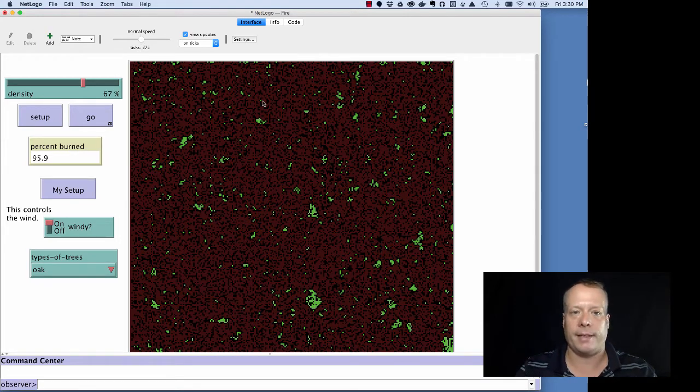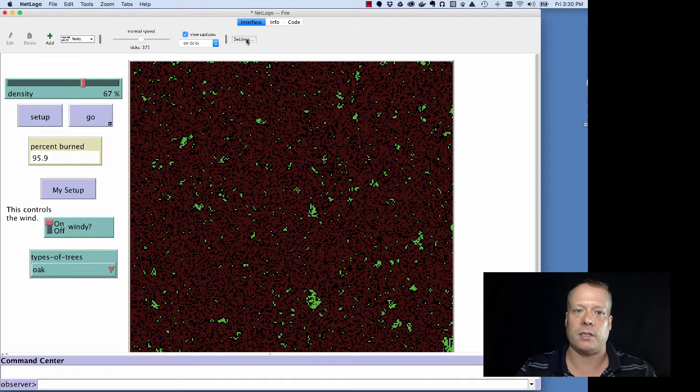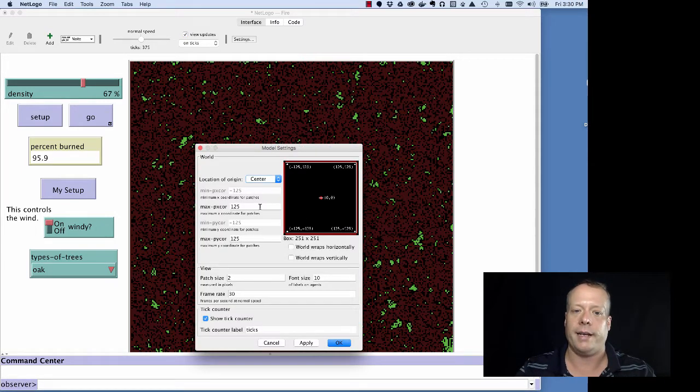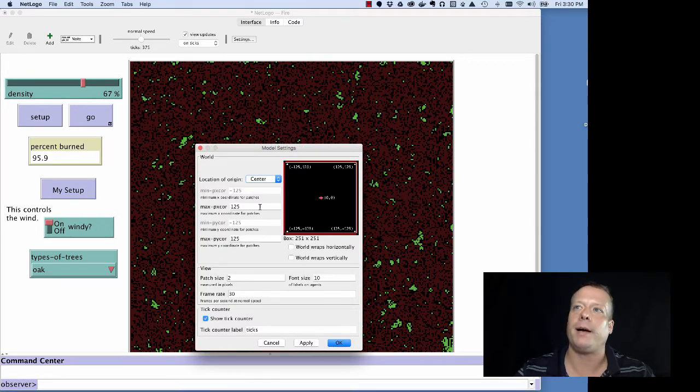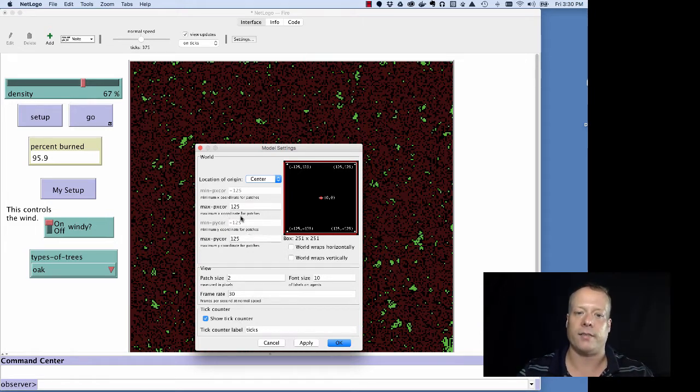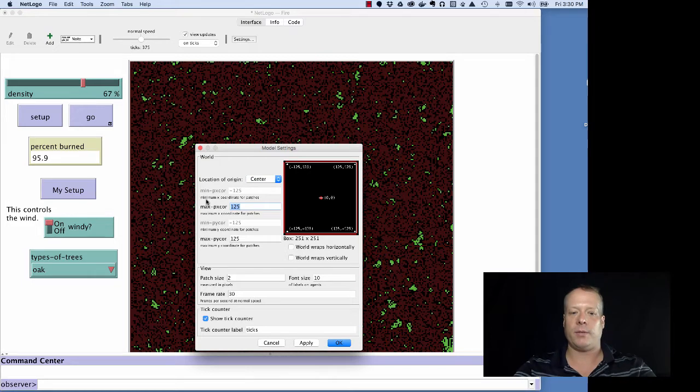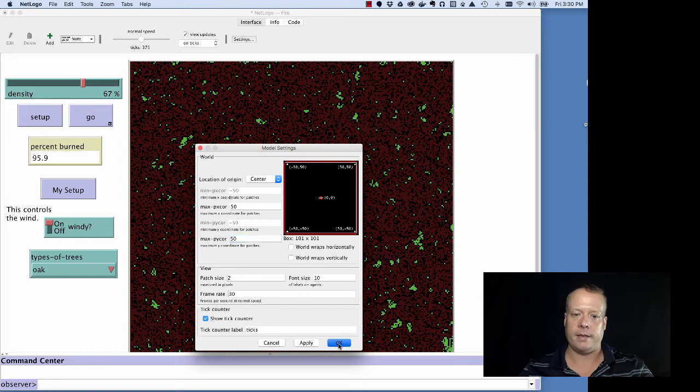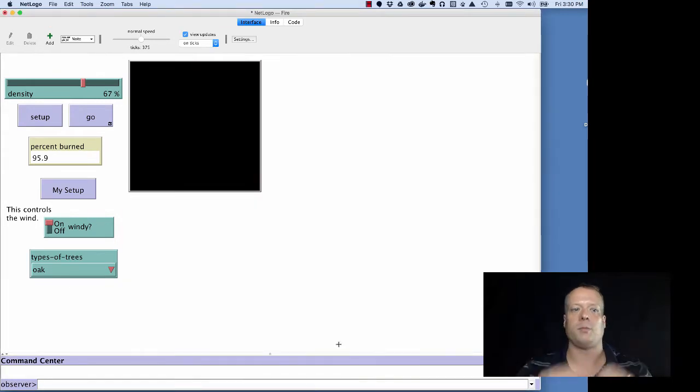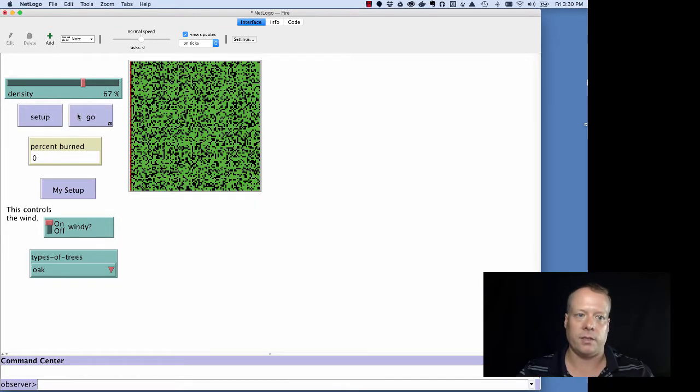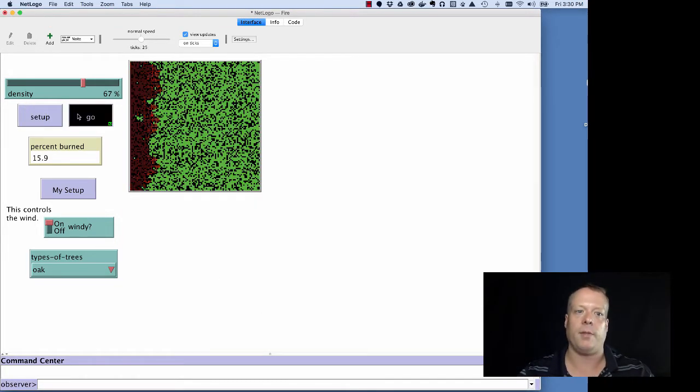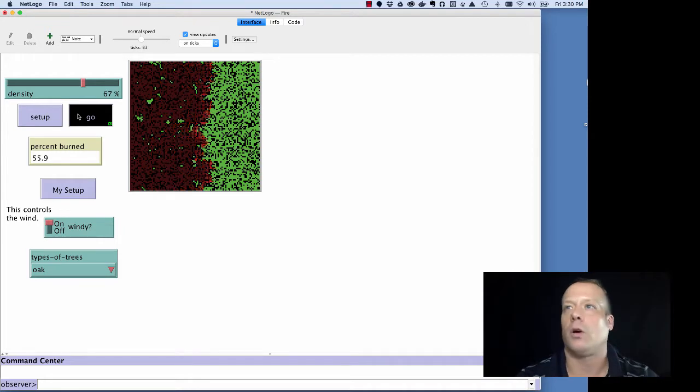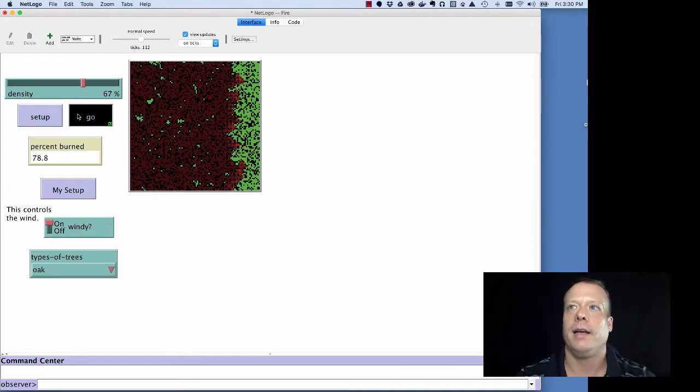In addition, one other thing about the interface tab we should talk about is there are some settings for the world. And so in this particular case for the fire model, they're set to 125 and 125 to give you a very big world. But you could set them much smaller. You could set them to like 50-50. And this will create a smaller world, as you see. And you can still run the same models on that smaller world.